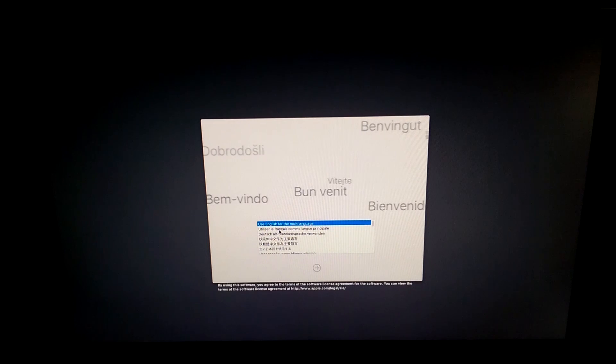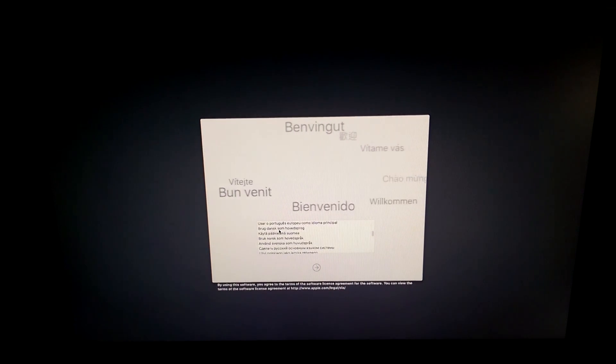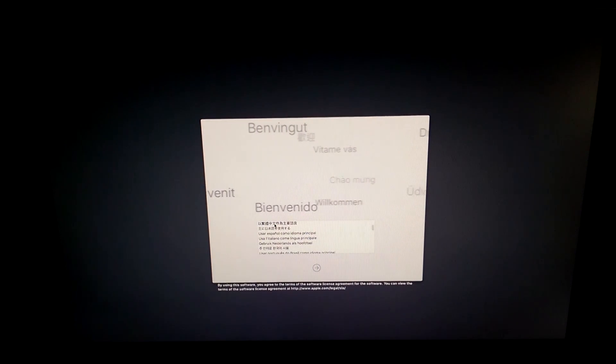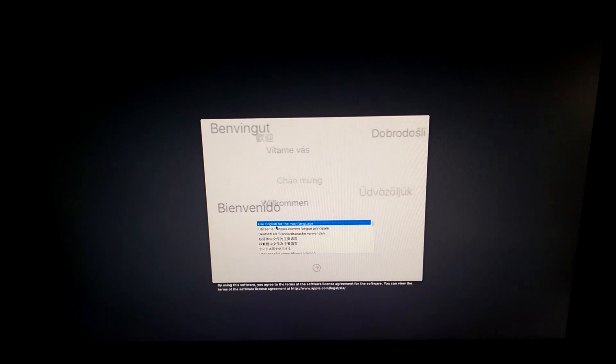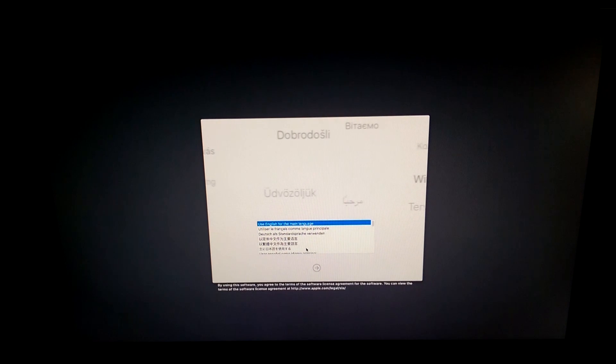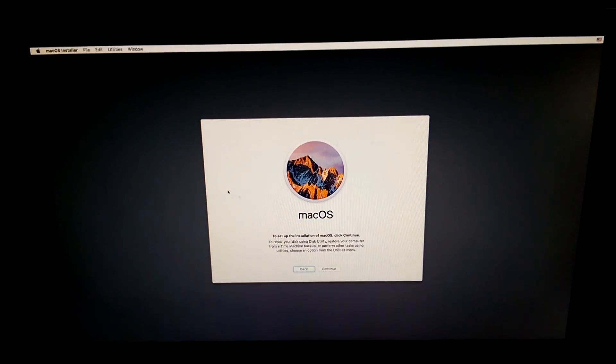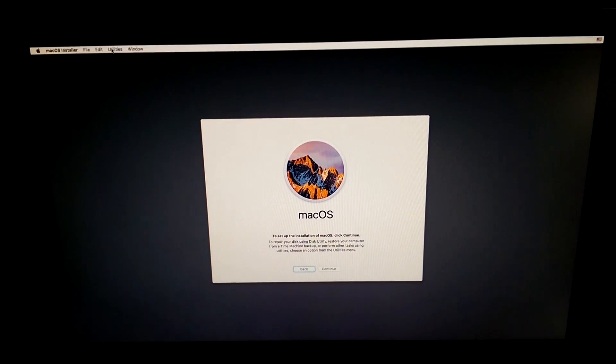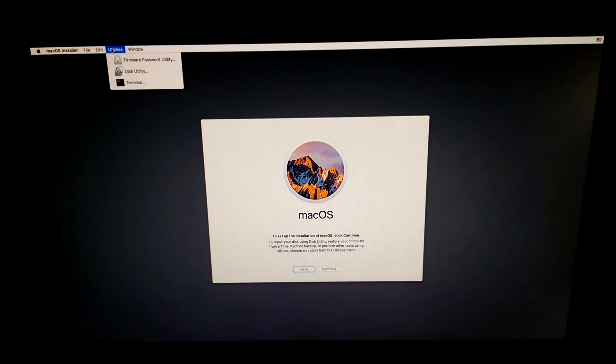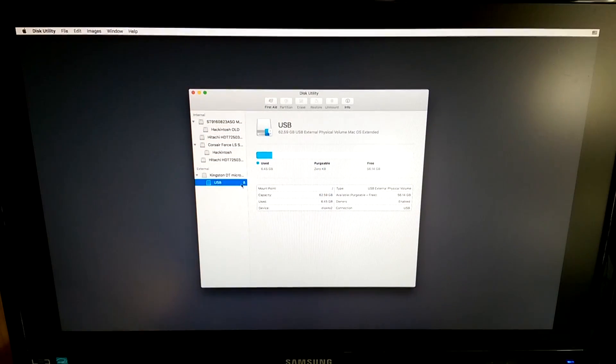Once booted, you'll need to select your language and click on the arrow. Here do not click continue. You will need to go at the top to the option bar, click on utilities and then click on disk utility.